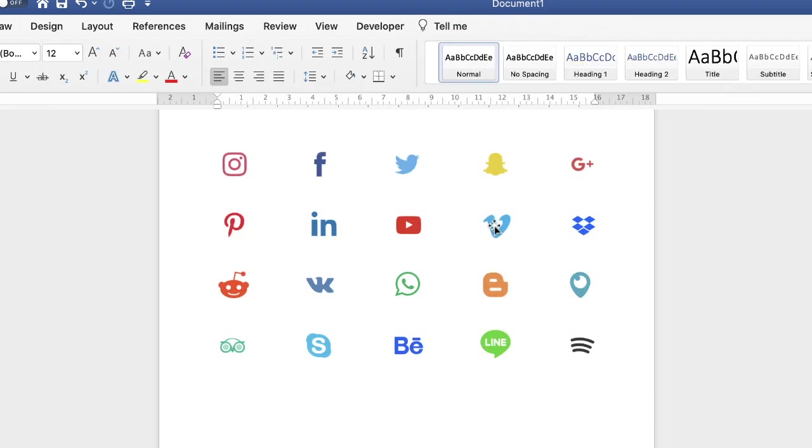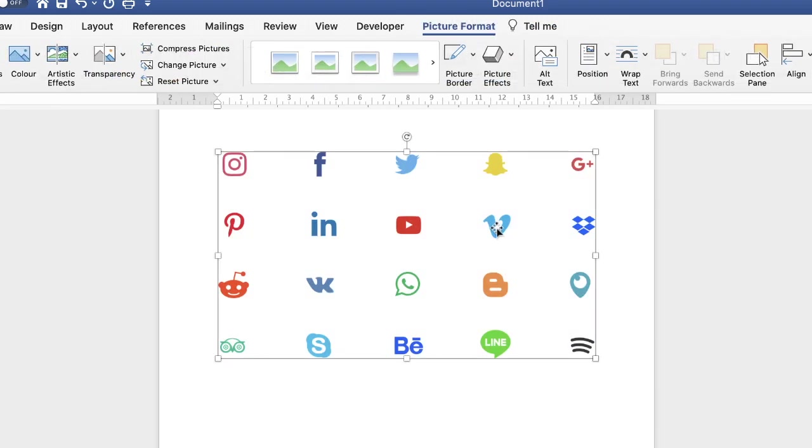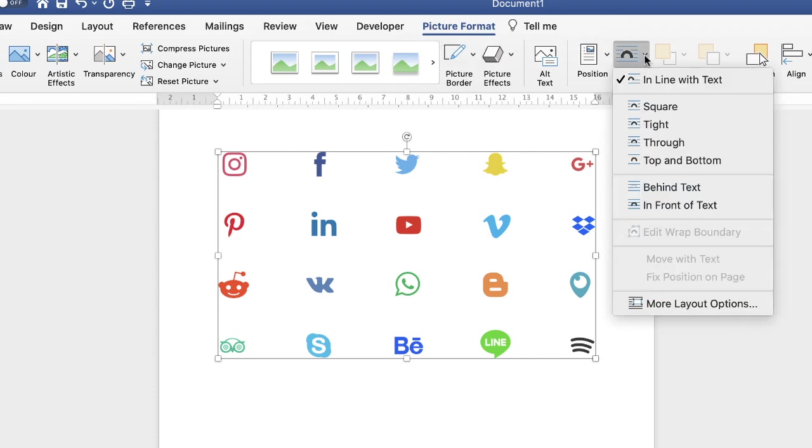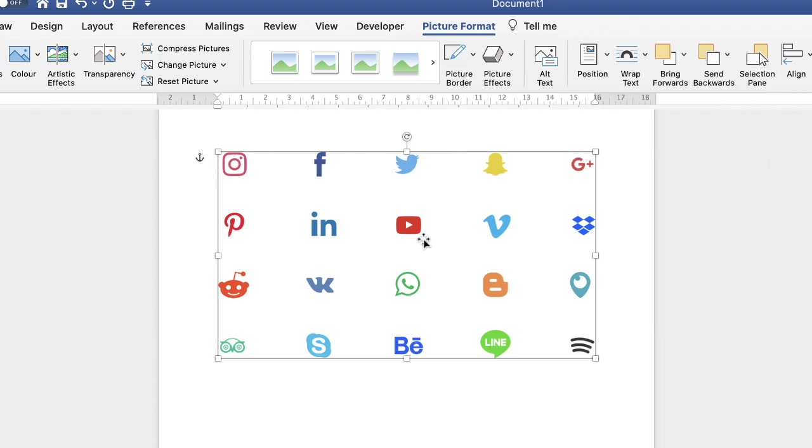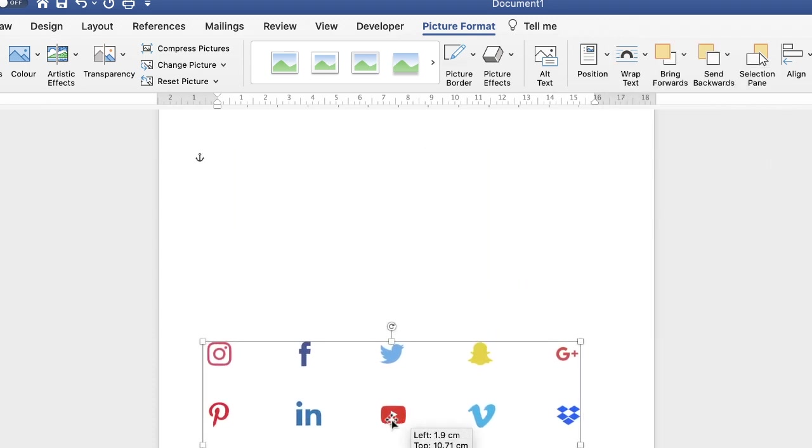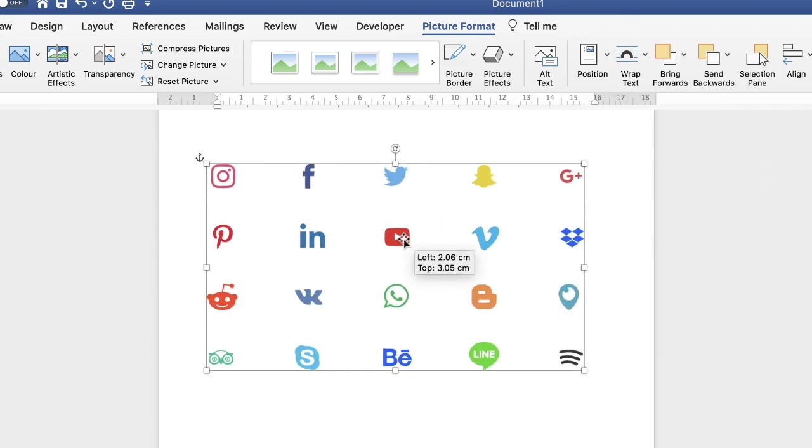I just highlight my image, you can see it's reappeared up here. Go along to this wrap text icon, click on the drop-down and select in front of text. Then it will allow you to move this image around.